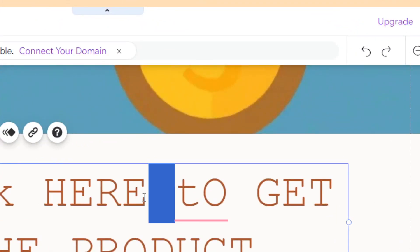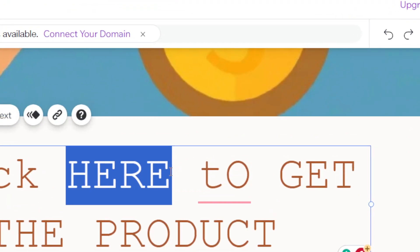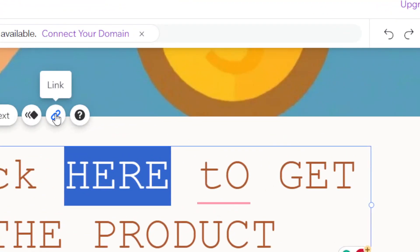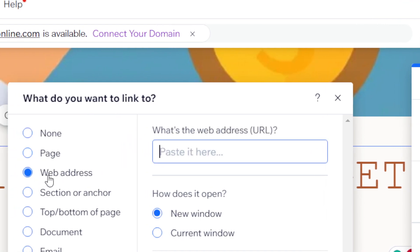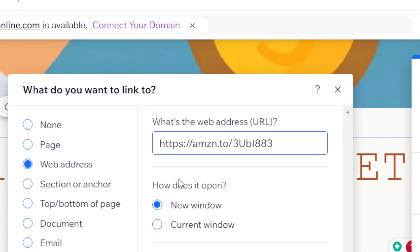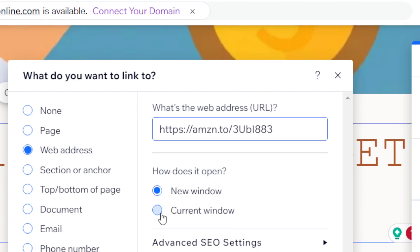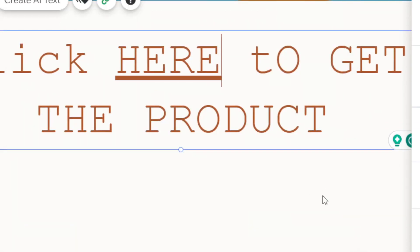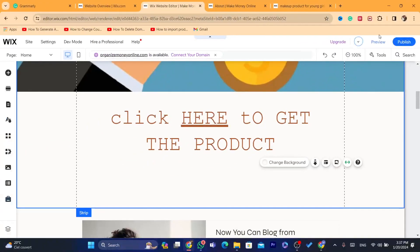Highlight any text you want, then click the link button. Where it says 'Web Address,' choose Web Address and paste your affiliate link. You can choose to open in a new window or current window — always go with a new window. Then click Done.